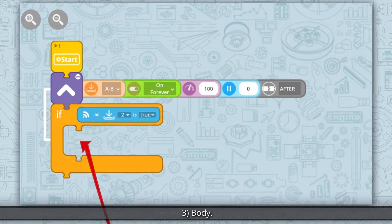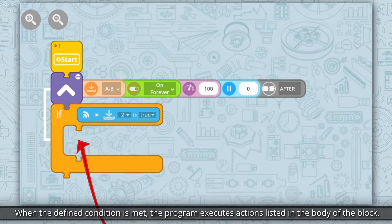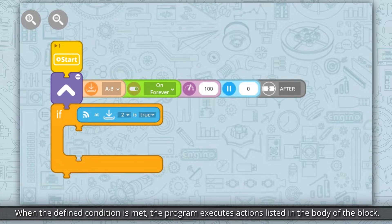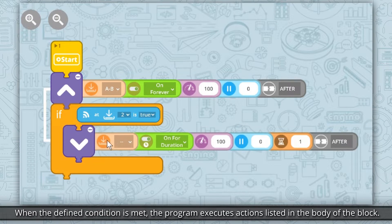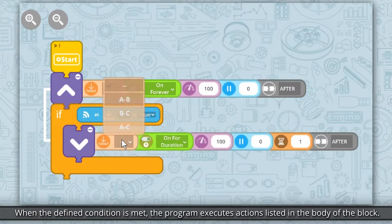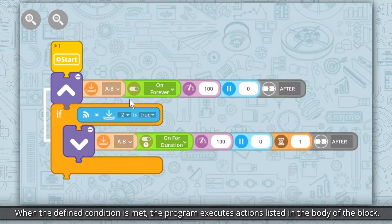3. Body. When the defined condition is met, the program executes actions listed in the body of the block.